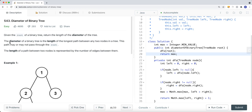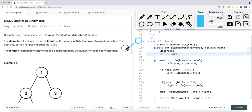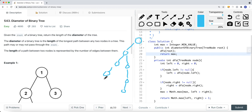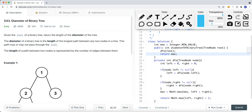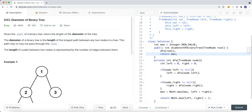Basically, the question gives us the root of a binary tree and we want to return the length of the diameter of the tree. Diameter means the longest path between any two nodes in the tree. This does not mean we have to go past the root. For example, if I have a node and this is the root, the longest diameter here is one, two, three, four, five. You don't have to go through the root.